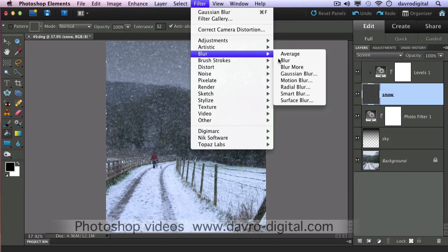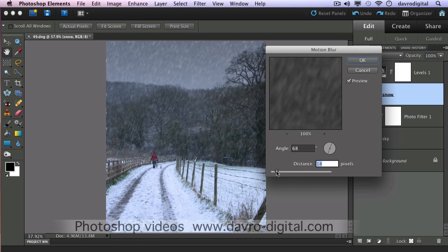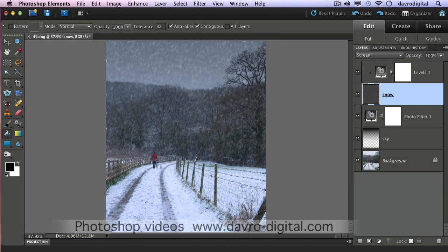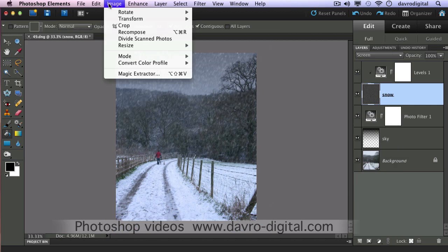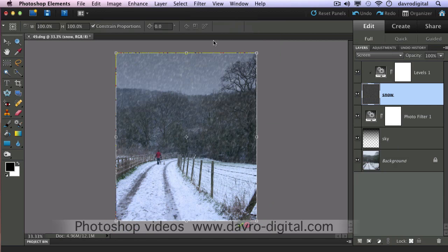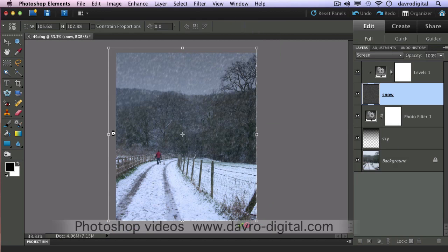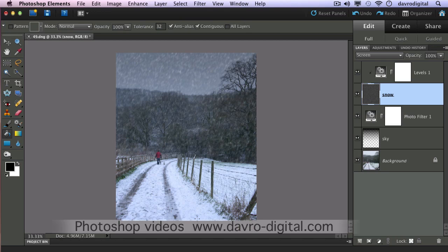Filter > Blur > Motion Blur. That's just a little bit too much — swing it around from this direction and drop the distance down. We just want a little bit of movement, not too much — 16 pixels looks fine. Click OK. You'll notice we've got some little white blobs coming in around the edge. If we zoom out to give ourselves a little bit of space, go to Image > Transform > Free Transform (Command-T or Control-T). We're just going to pull those edges out a little bit all around. Clicking the tick or pressing Enter to apply it. That's the first stage of our snow.